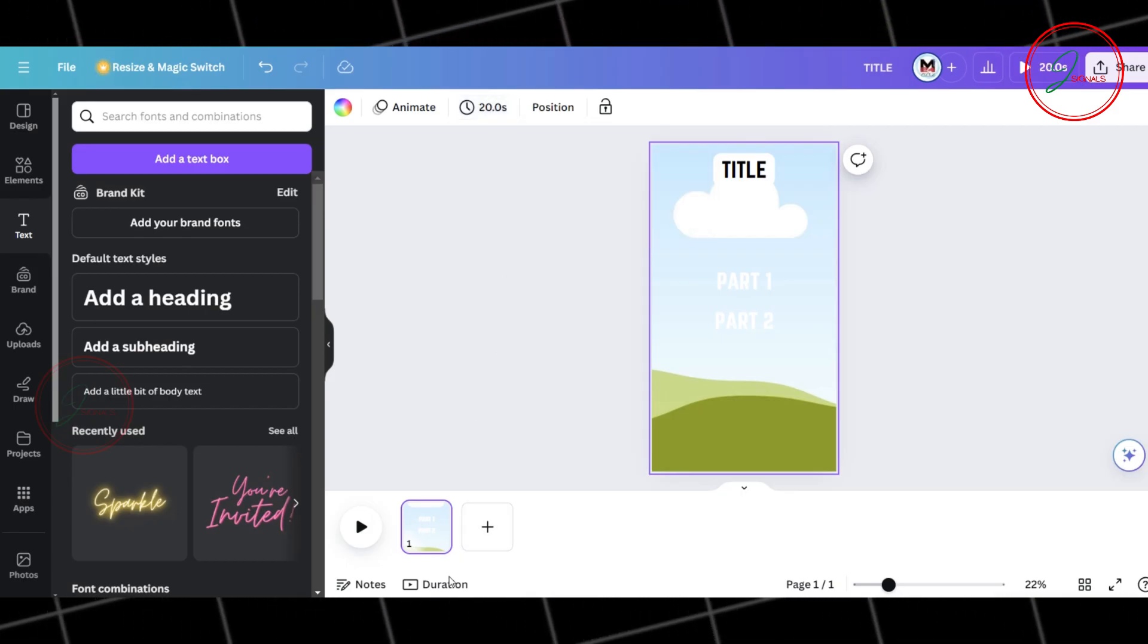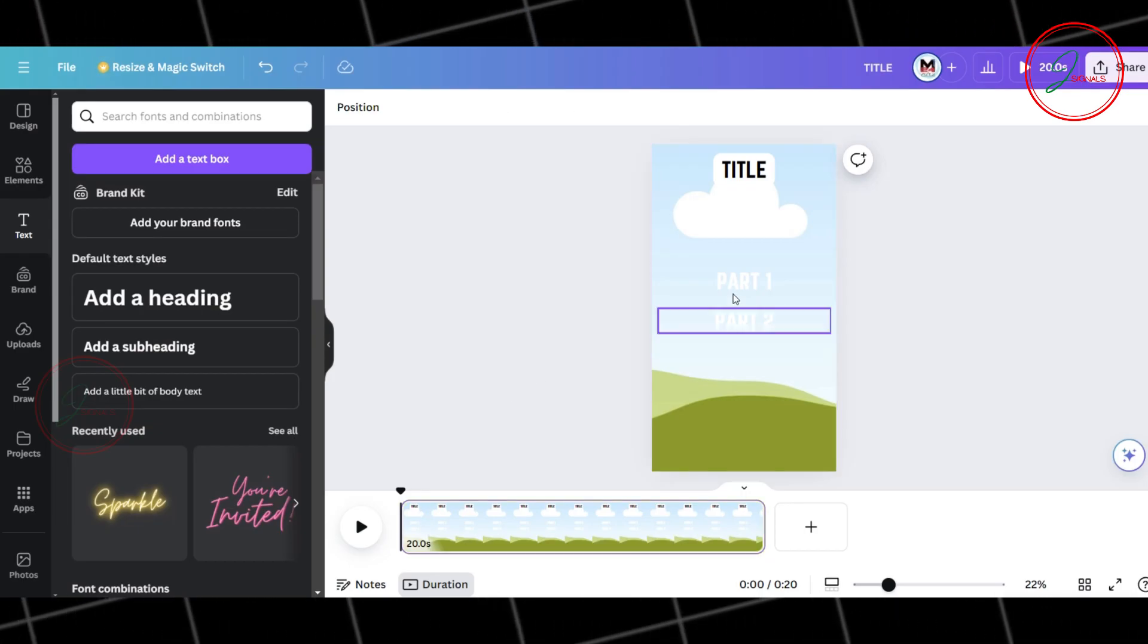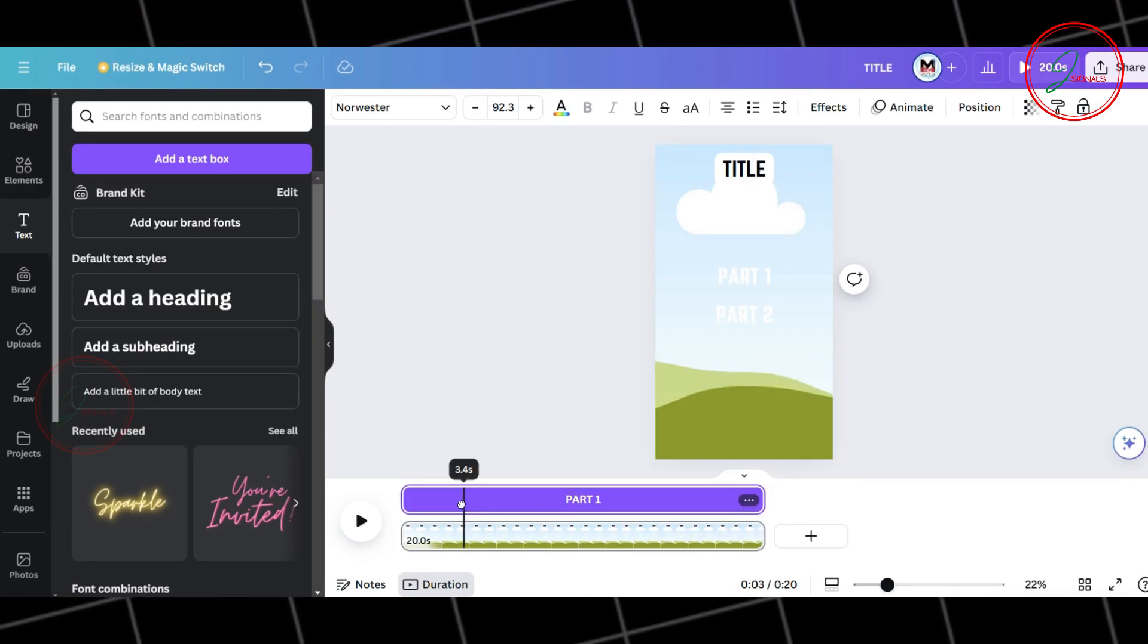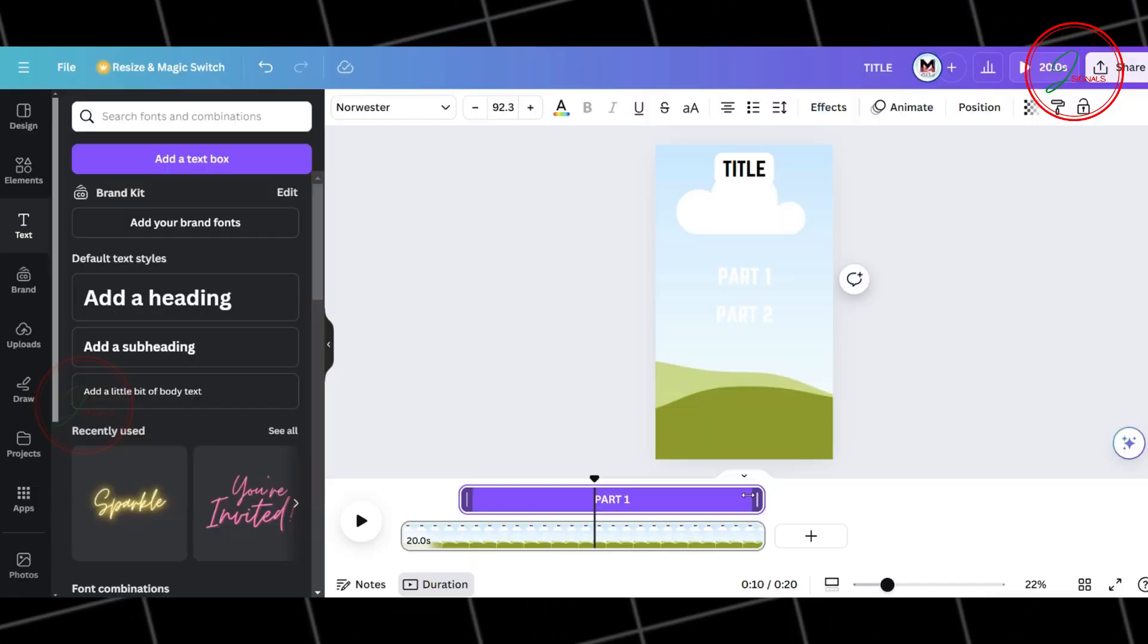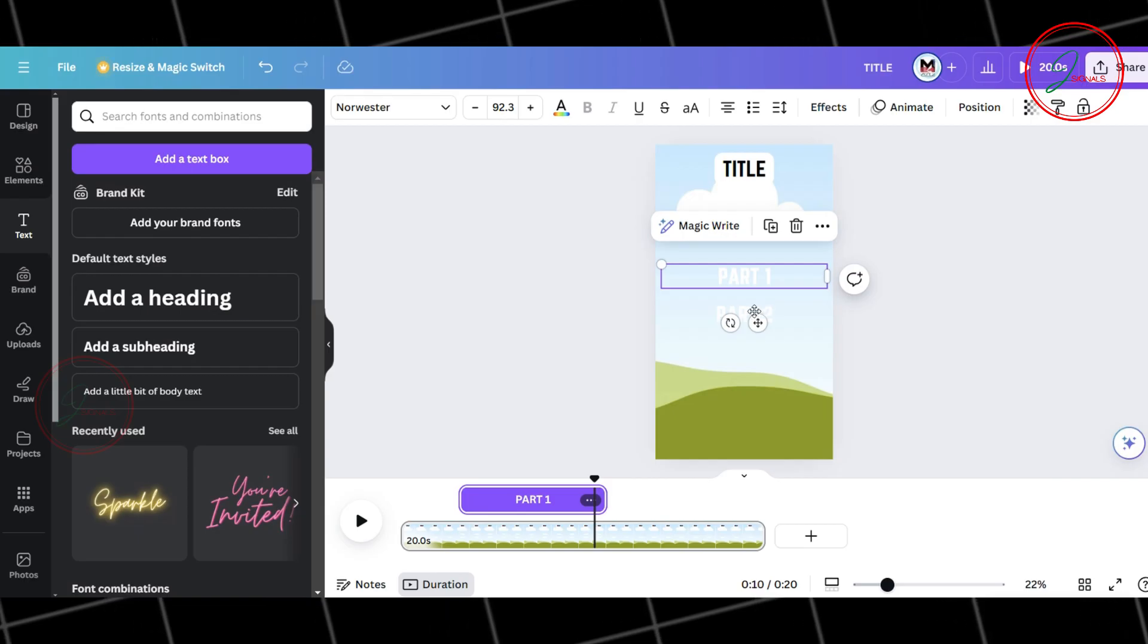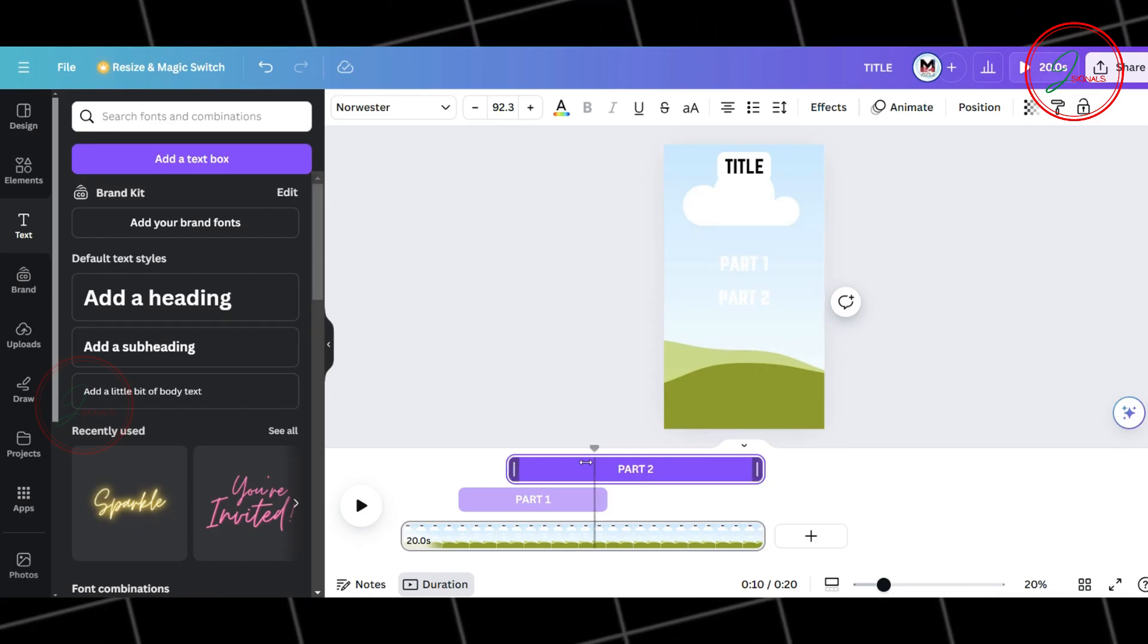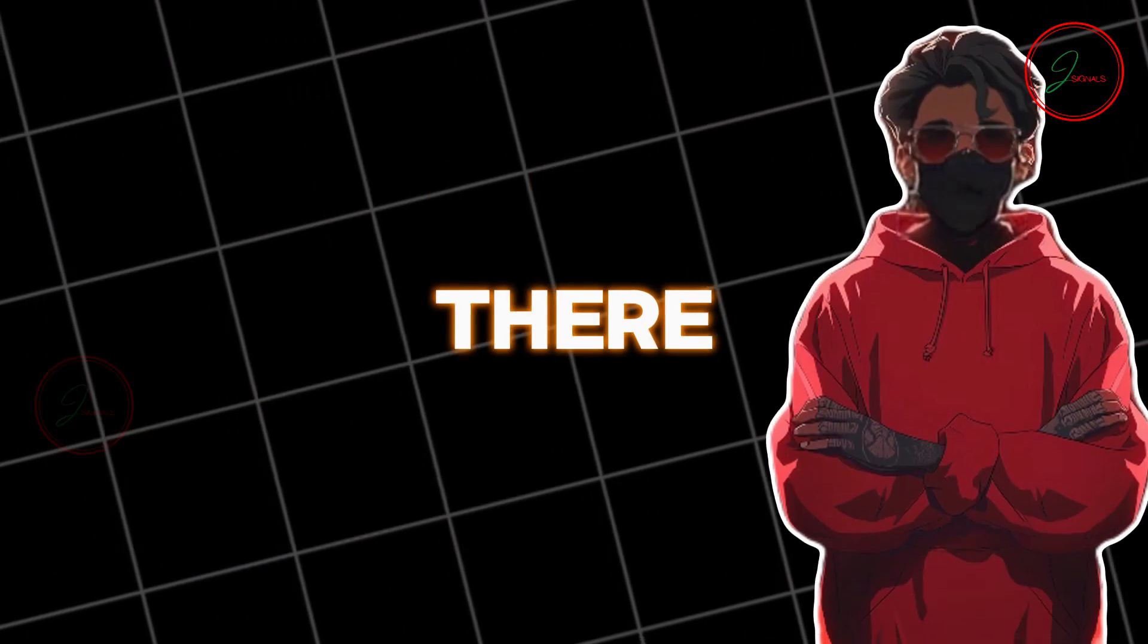Next, click on Duration so you can see the full length of the slide. Now, select Part 1, right-click and choose Show Timing. We want Part 1 to appear after 5 seconds, so adjust the timing accordingly. Then, do the same for Part 2. Make sure Part 2 appears right after Part 1 disappears.